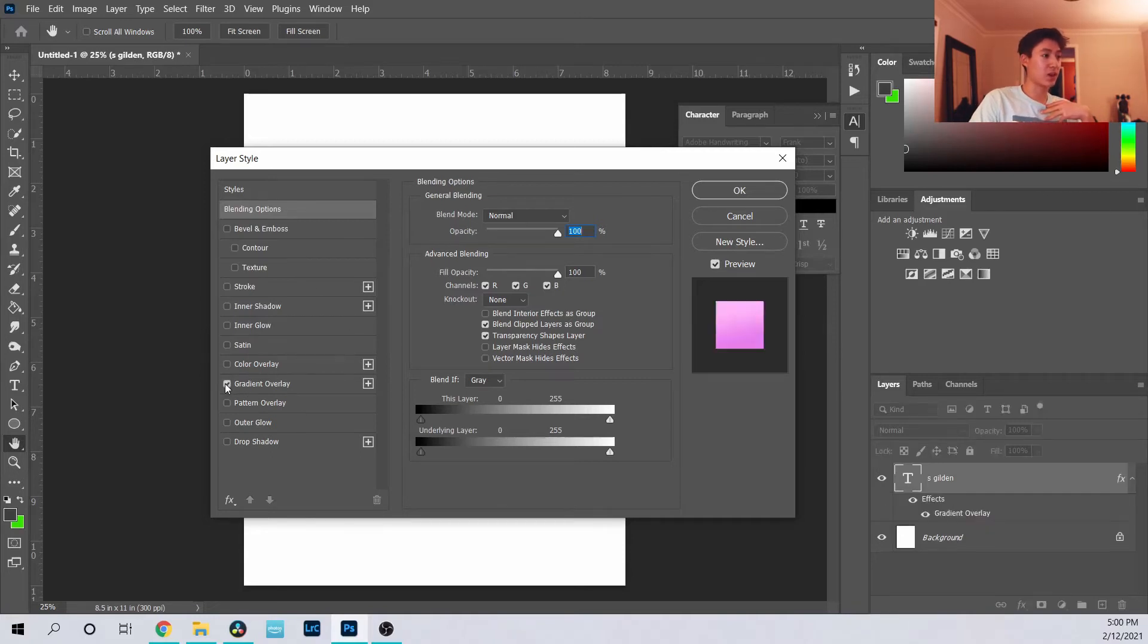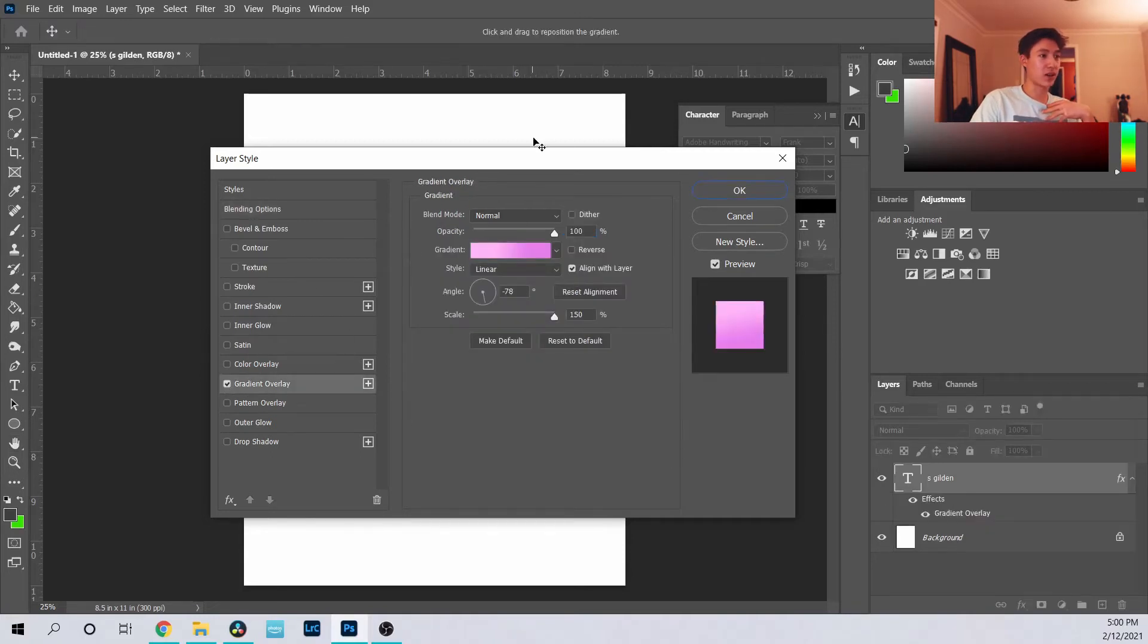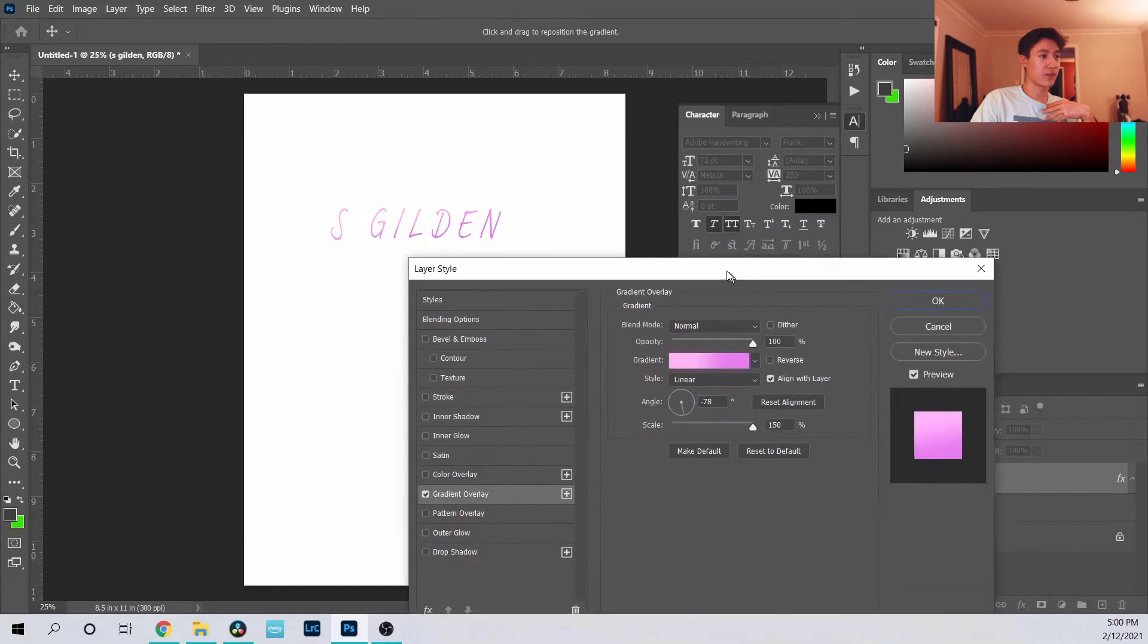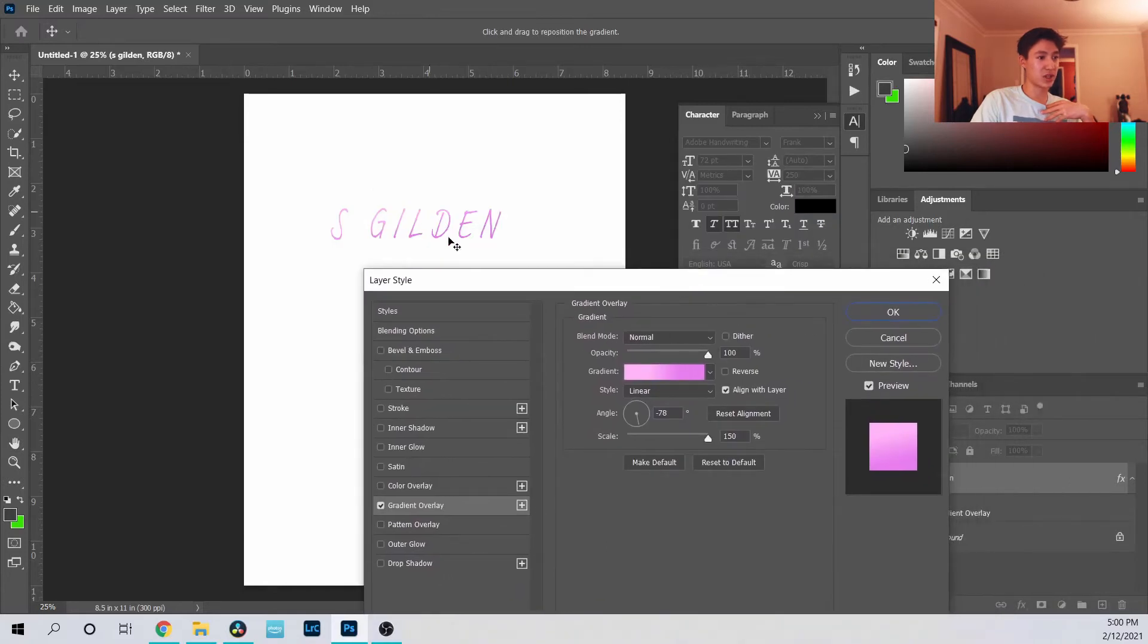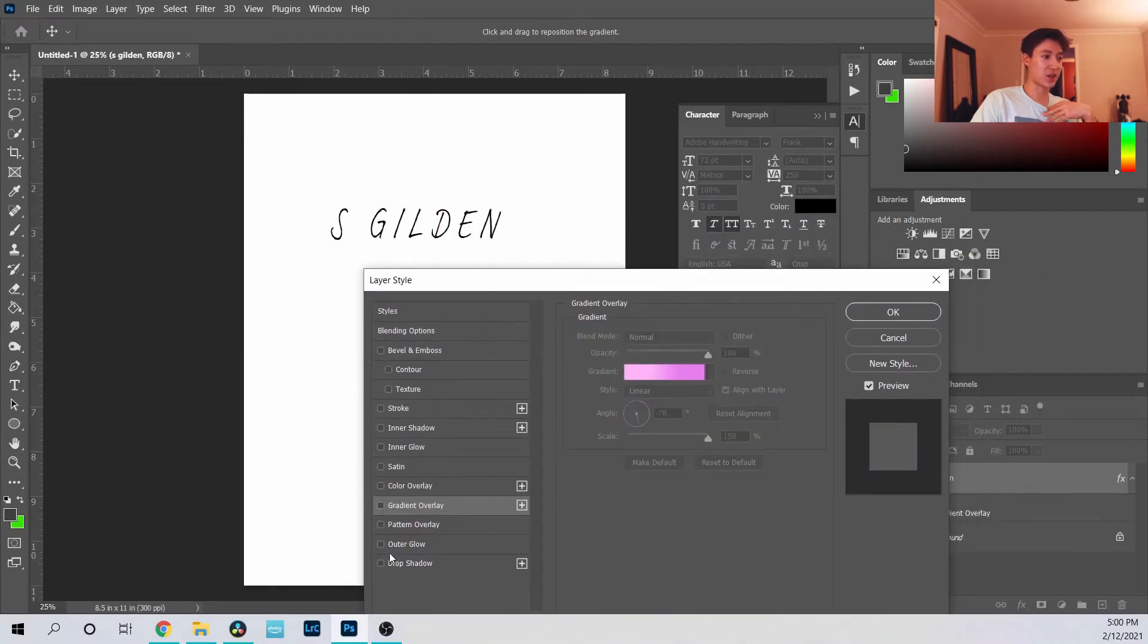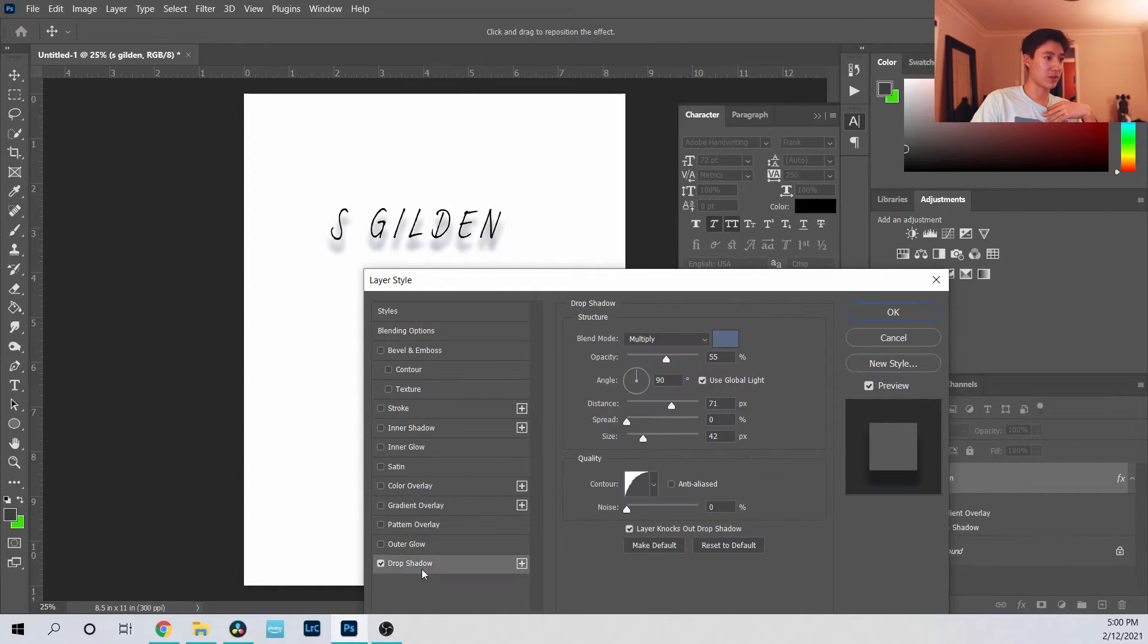If you want to put a gradient overlay, you see how it changes there. If you want a drop shadow, that's a common one people use, and within each one you can change different settings.